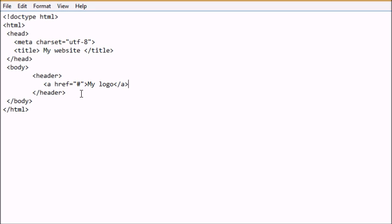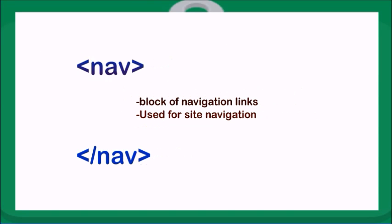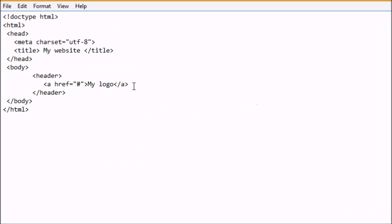Now what about navigations? In a website there's always a possibility that there will be navigations — you want users to click from one page to another, such as your contact page, your about page, or your profile page. This is where our next element comes in: the navigation element. This nav element represents a block of navigation links and can be used for site navigation. Let's see how we can add some navigations in our web document.